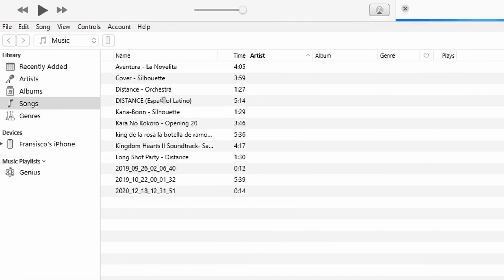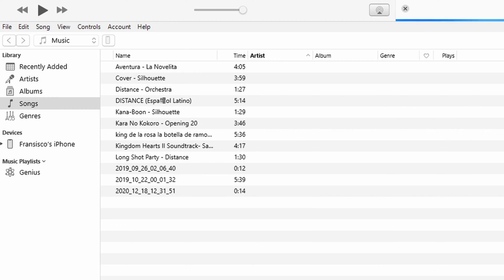First things first, step one is to have the updated iTunes version on your PC. And once you have it, connect your iPhone to your PC. Step two is to launch iTunes.